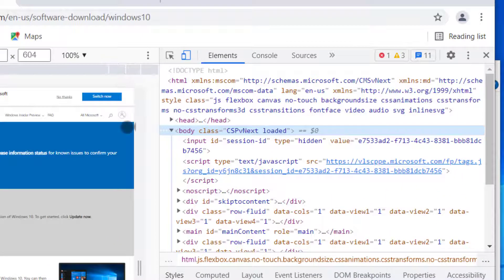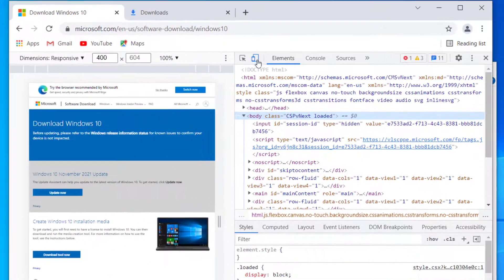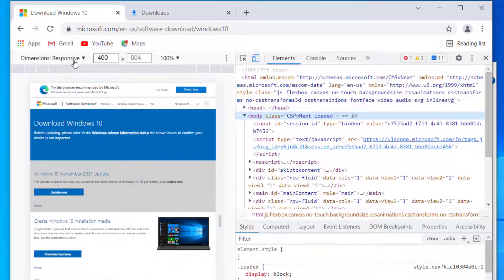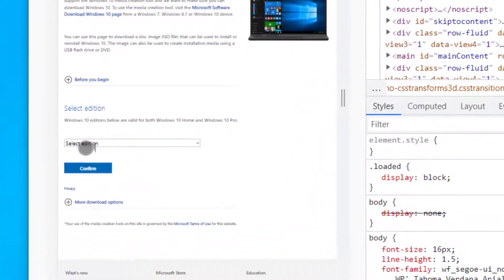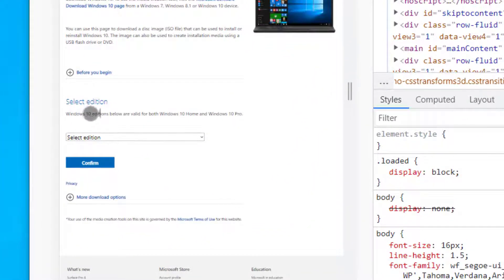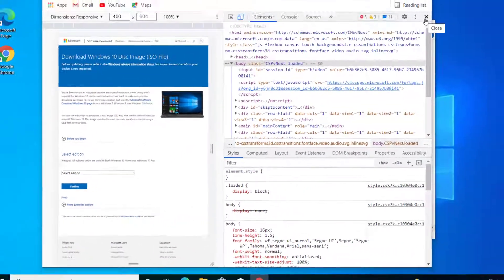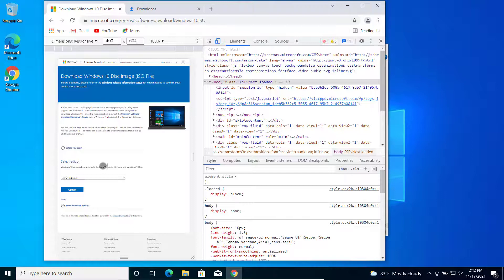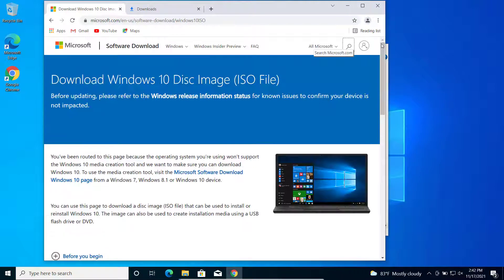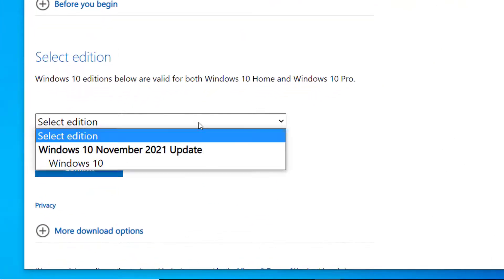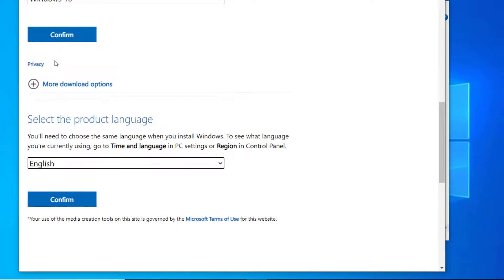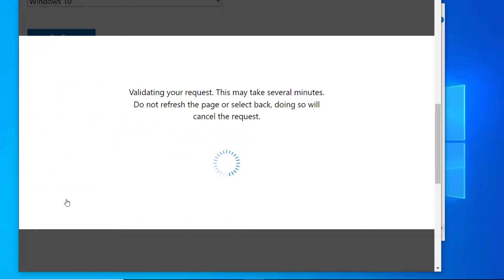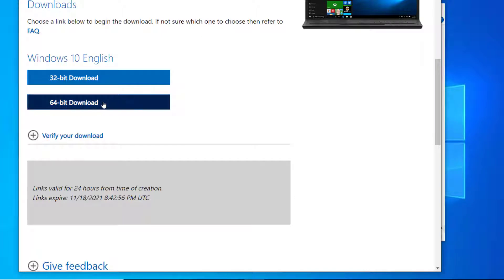Once Developer Tools is open, make sure the mobile device toggle is selected, then click refresh. You should now see an option to select the edition. If you see that, you're good — you can close the developer tools. Select Windows 10, click confirm, select your language, click confirm again, and then download the 64-bit version.